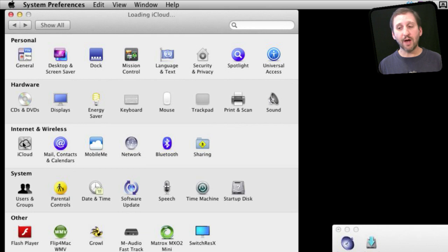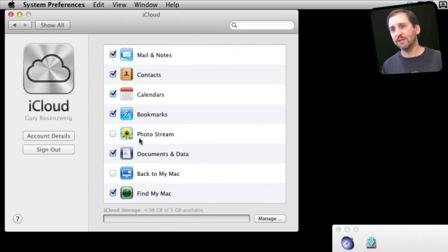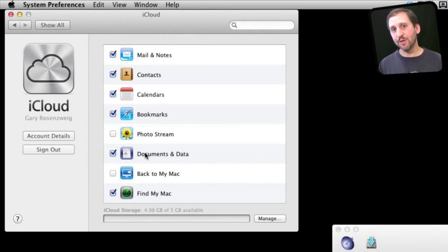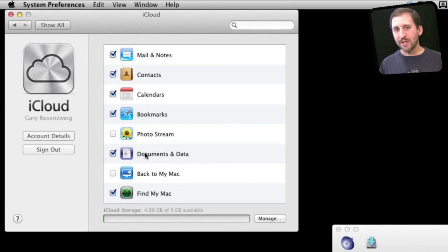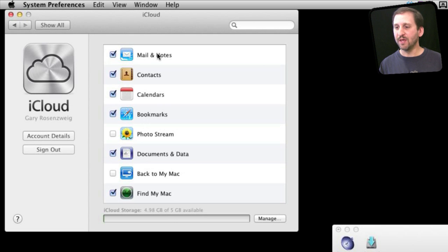In System Preferences you go to iCloud and in there you see all the different categories of things that you can use with iCloud. You could say that each one of these represents something you sync between your Macs and your iOS devices, but in truth it is not really syncing. It is all about having these on the server and being able to access them from multiple devices.